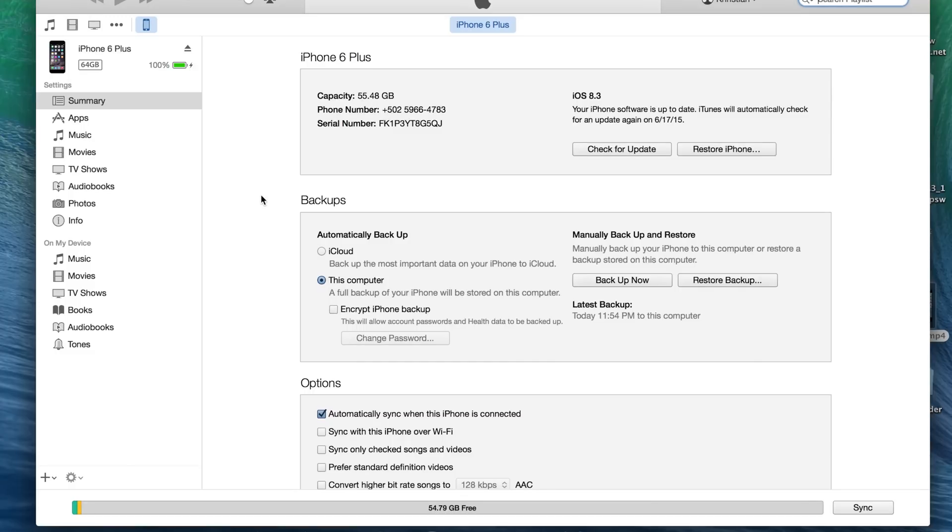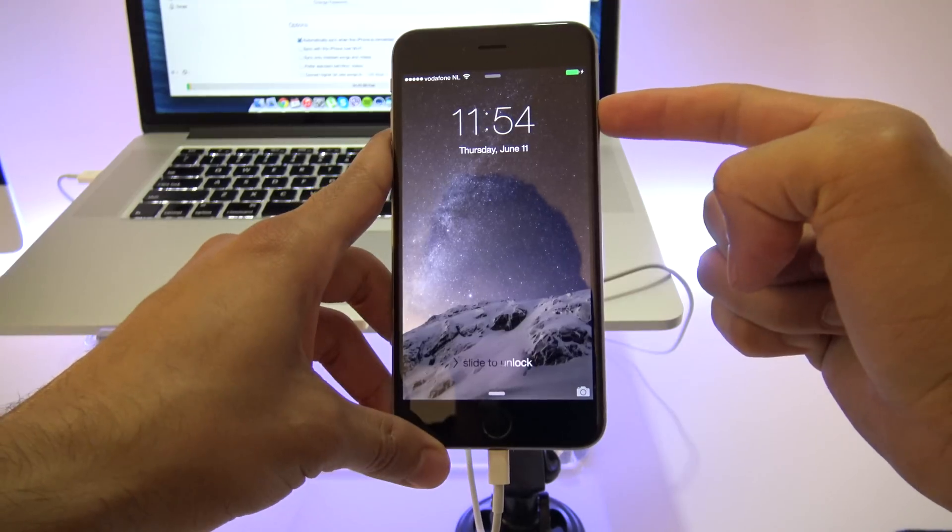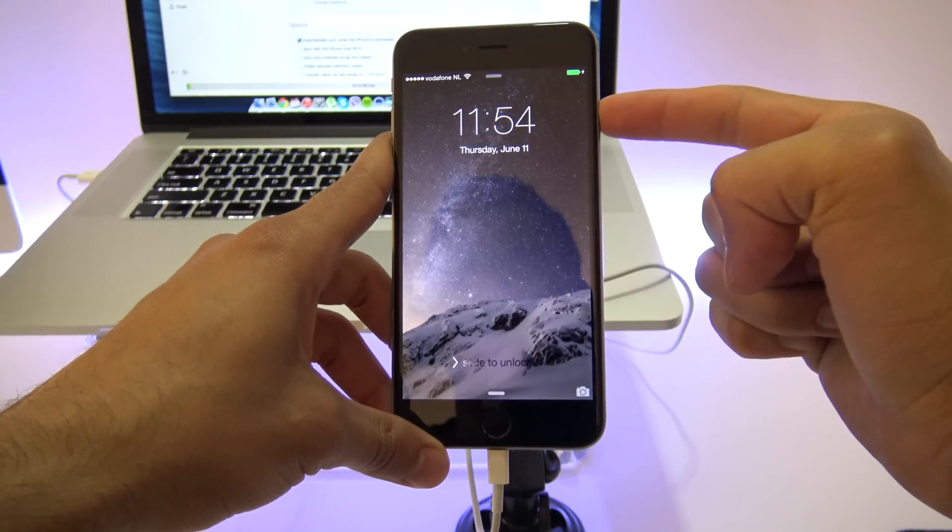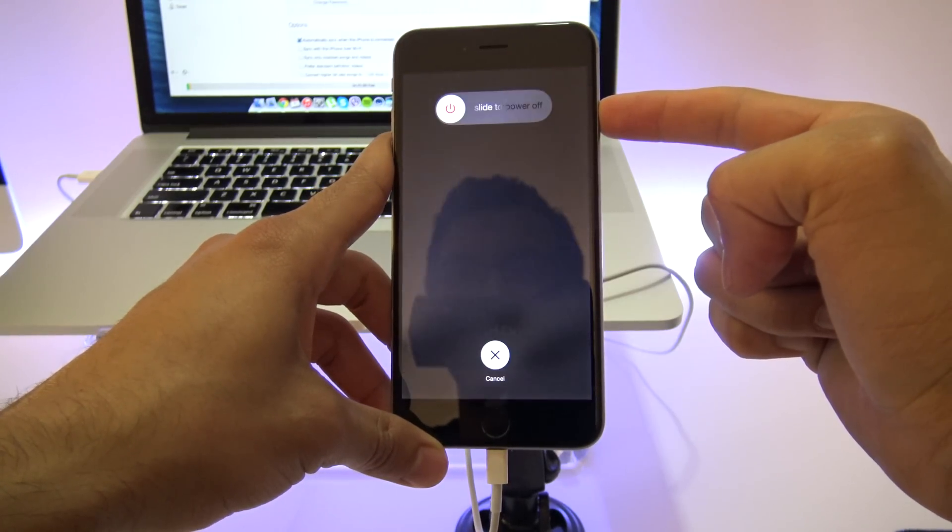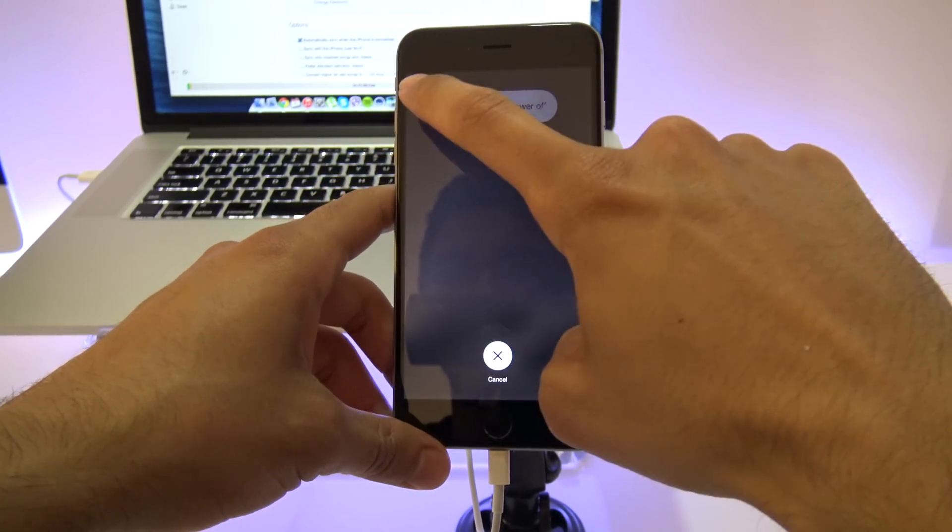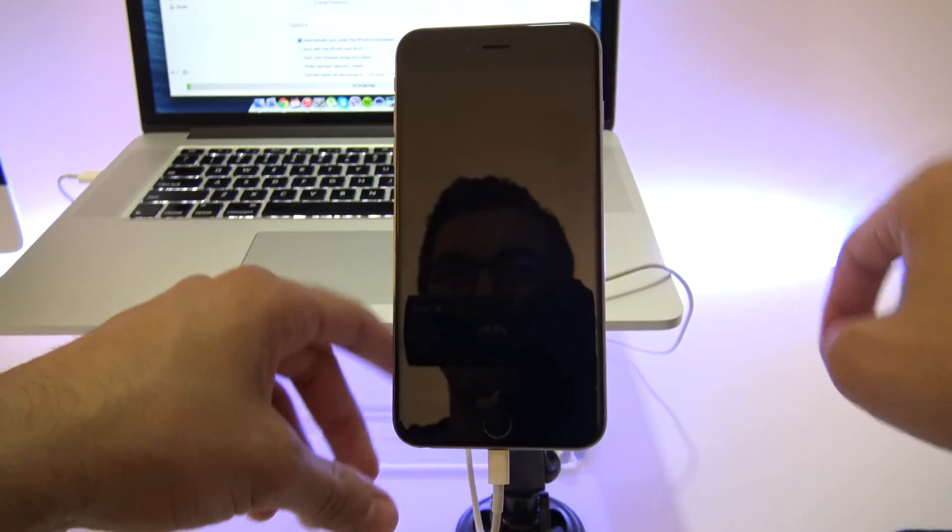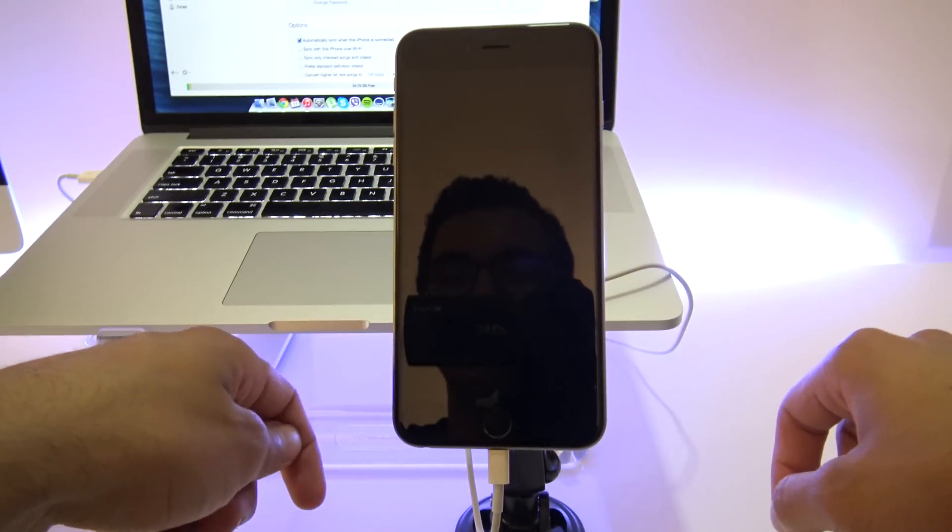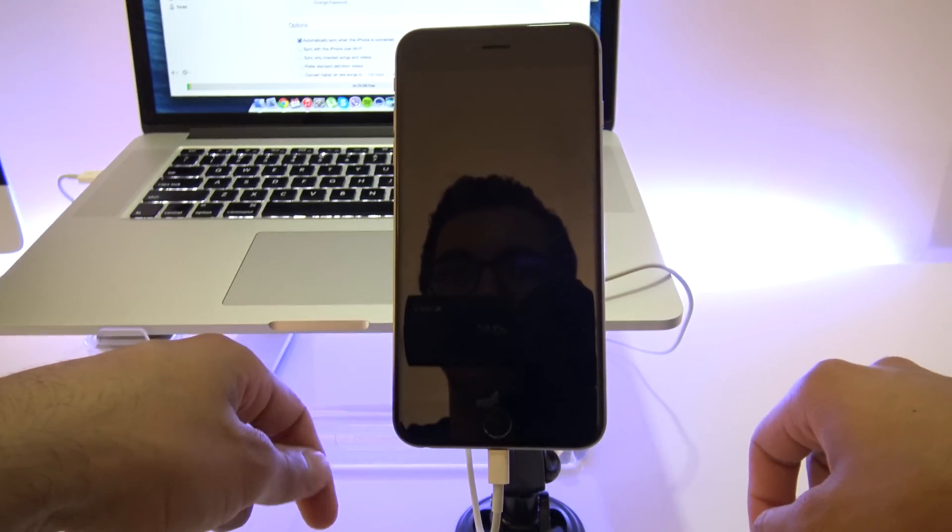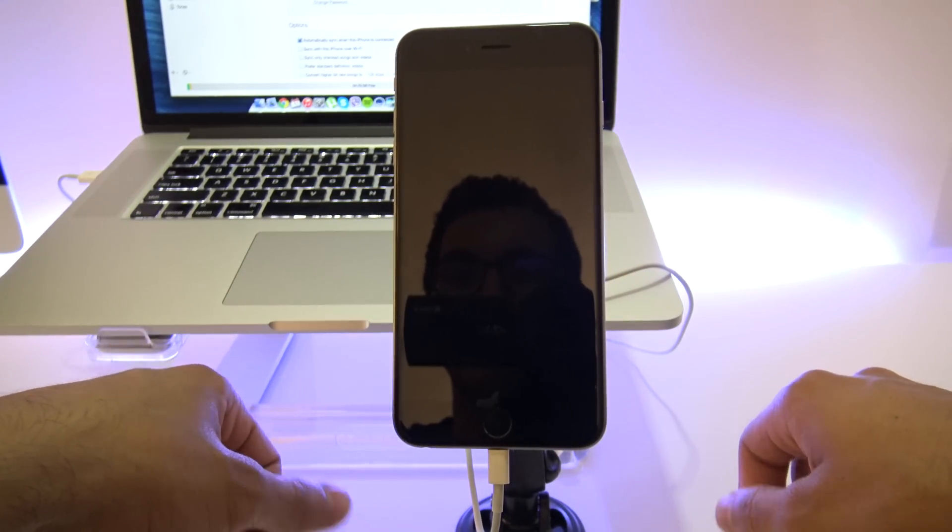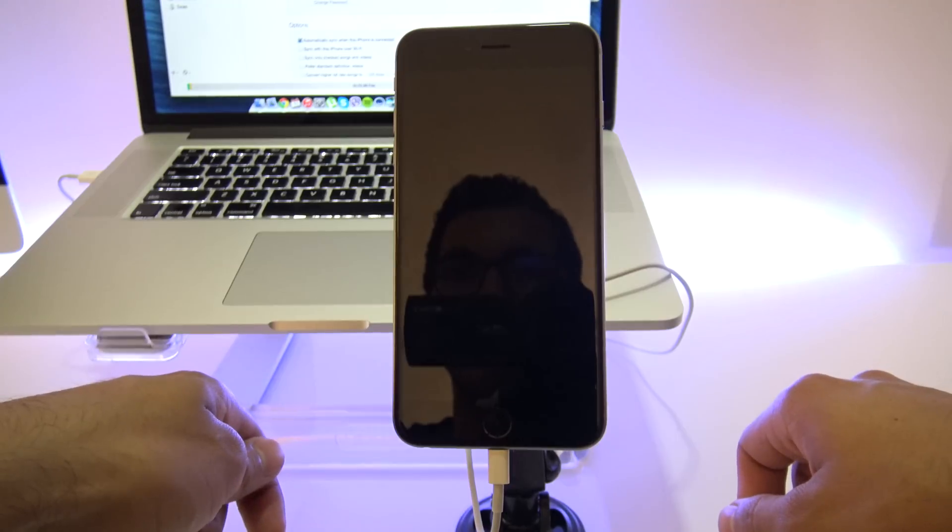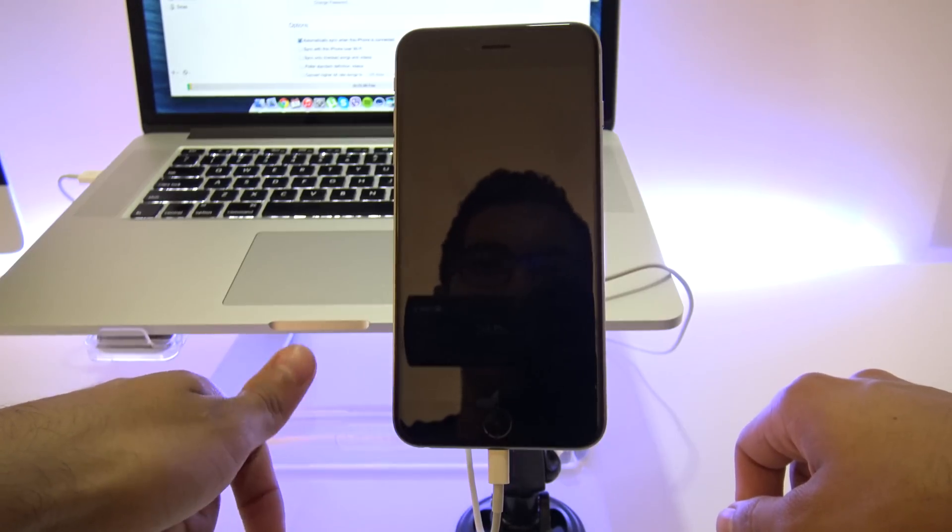So once you're on iTunes and your phone is plugged into your computer, we're going to go ahead and power off the iPhone. So we're just going to click the power off button and slide to power off. Wait a little until your phone is fully off, and once your phone is completely off, we're going to go ahead and enter recovery mode.